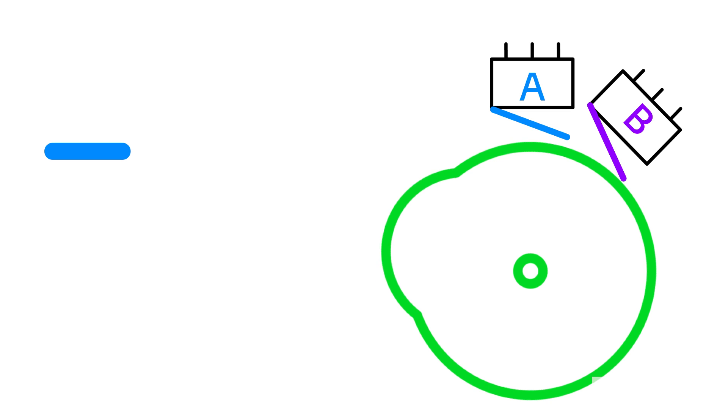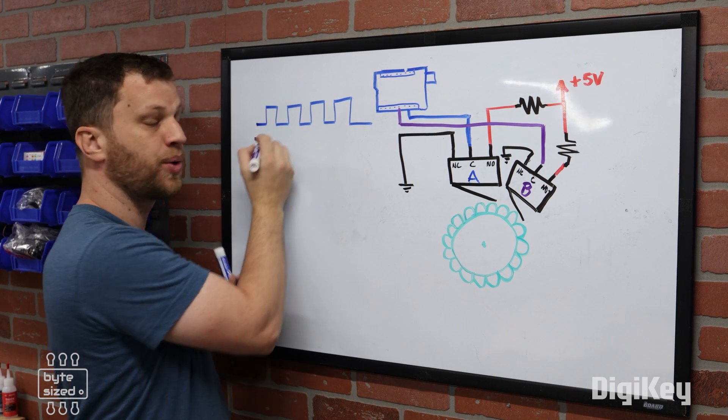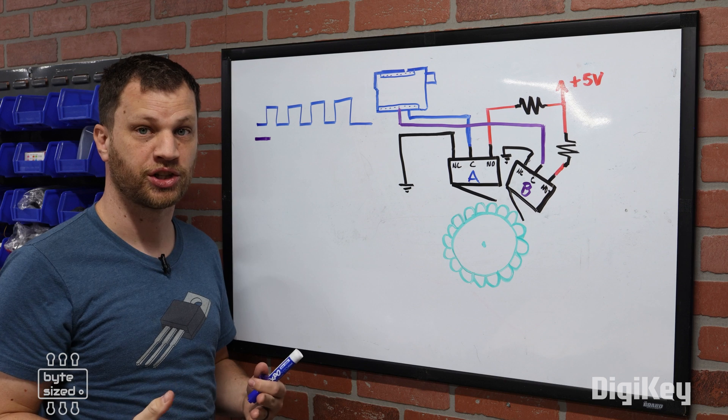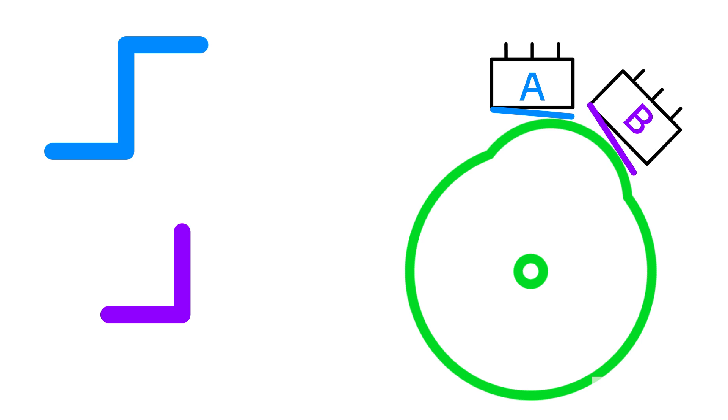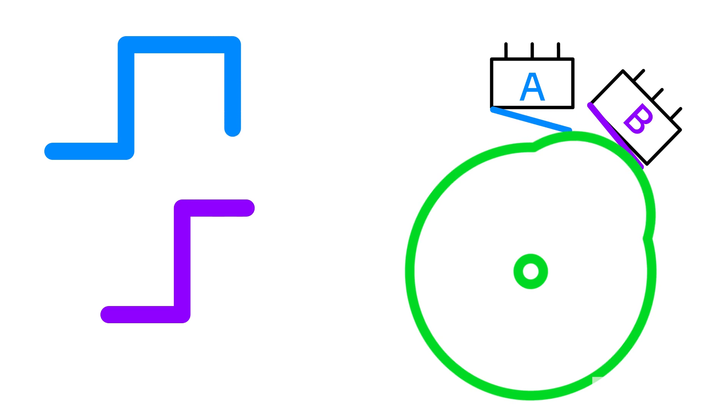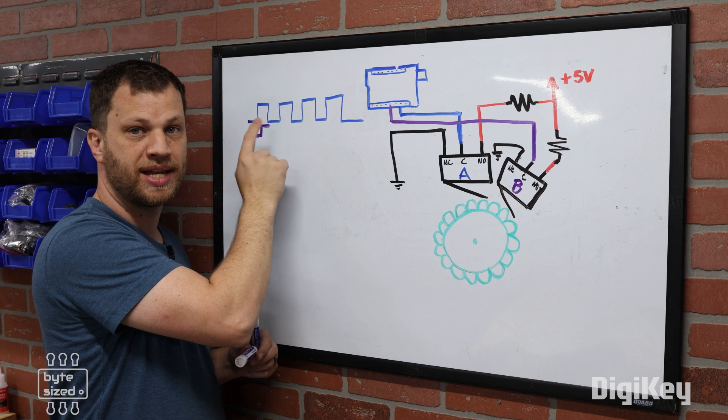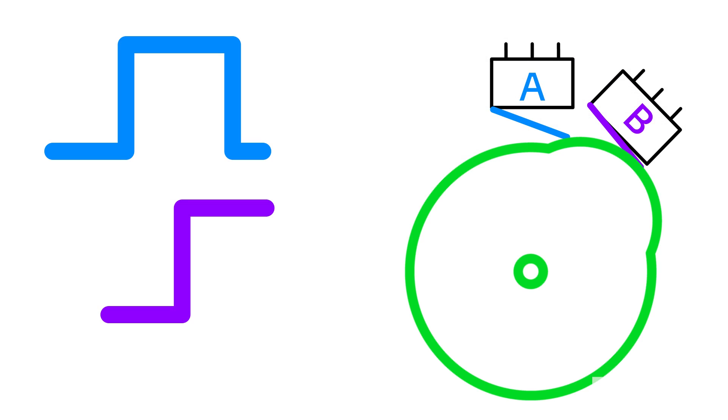As the shaft rotates, switch A will close, which gives me a logic high. At this point, switch B is still open, so it is still a logic low. The shaft continues to rotate, closing switch B, which makes the microcontroller read a logic high signal. As the shaft continues to rotate, switch A will eventually open, which will make the microcontroller read a logic low. That would be right here in our square wave diagram. Notice that switch B is still closed, so it's reading a logic high, while switch A is open, reading a logic low.